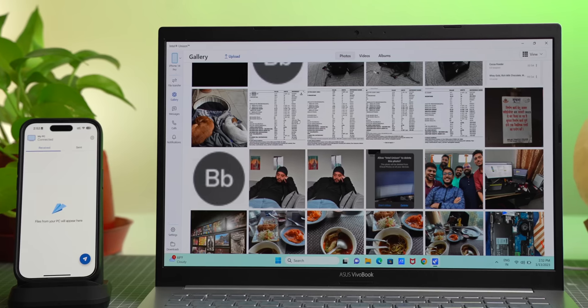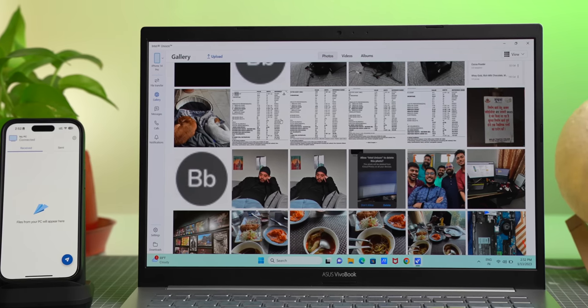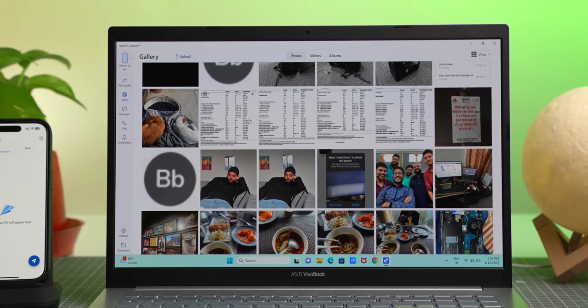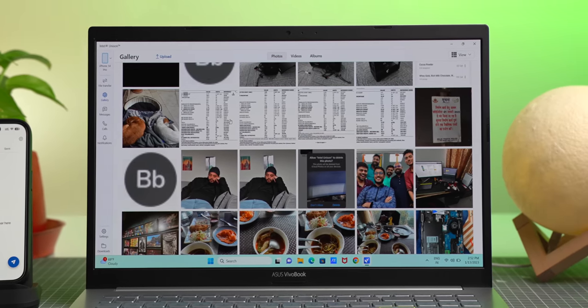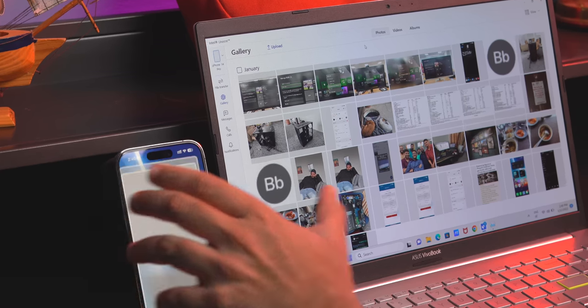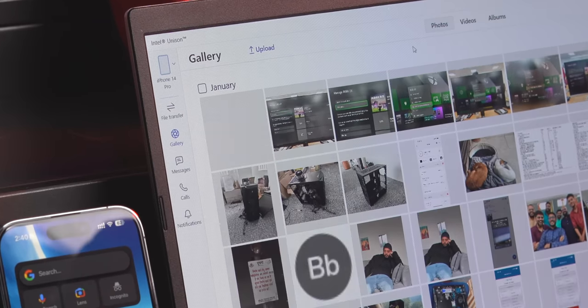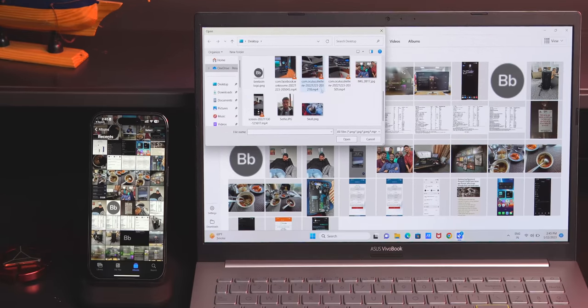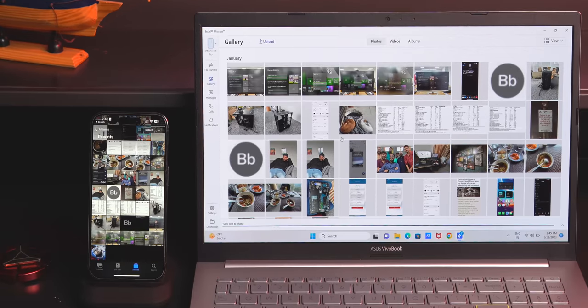Honestly, this gallery feature is super useful, because say you want to quickly share a screenshot from your iPhone to PC. You can just take a screenshot, and it will show up here in Unison. This is useful, and if you're finding this video useful, make sure to subscribe. Anyway, you can even upload photos from your PC to iPhone with this button.